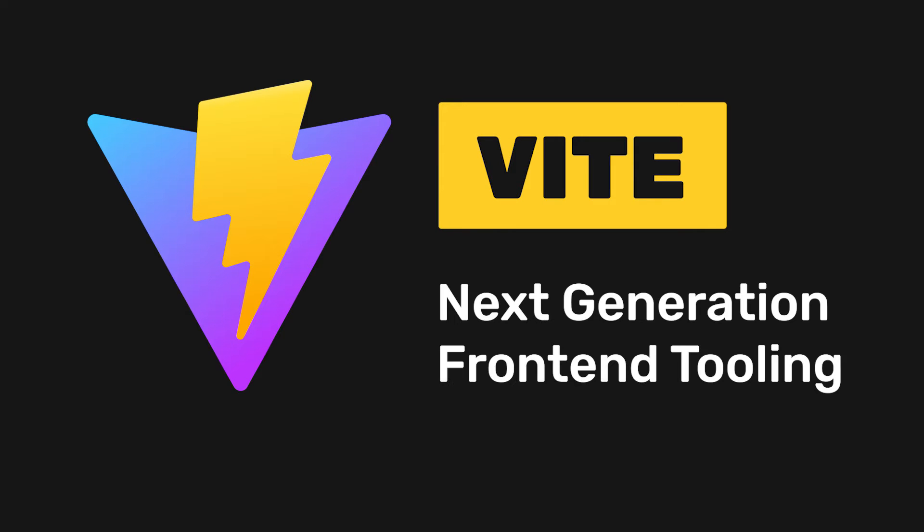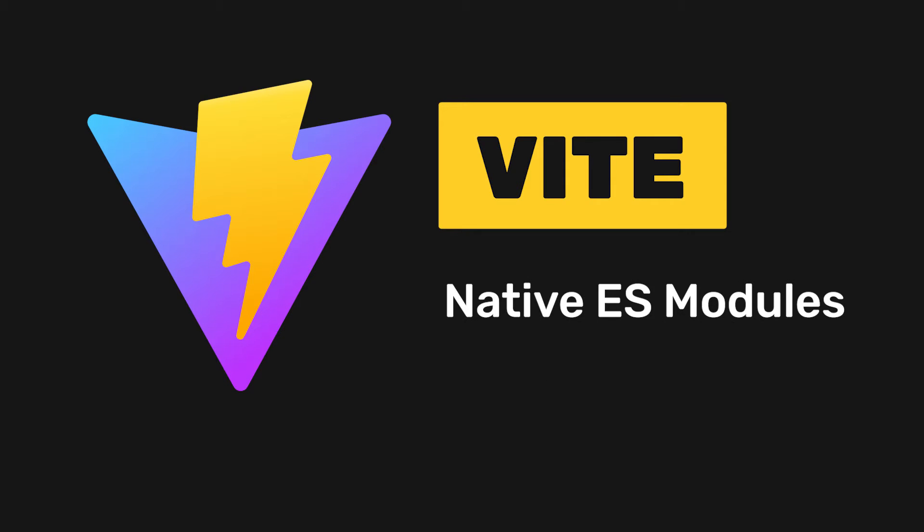Vite, a JavaScript development server that significantly improves the front-end development experience. Most notably, Vite serves your source files over native ES modules, which makes it extremely fast.